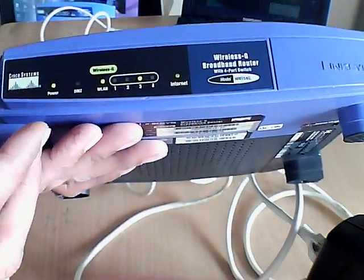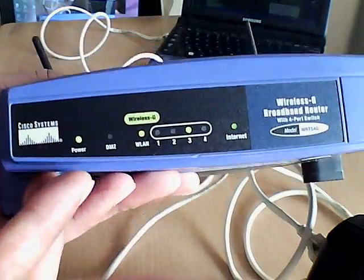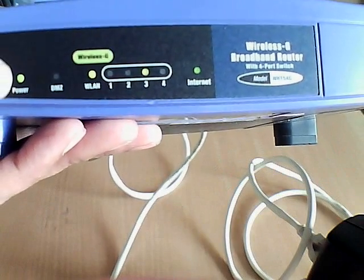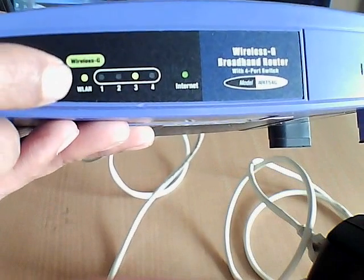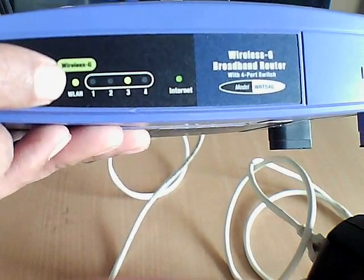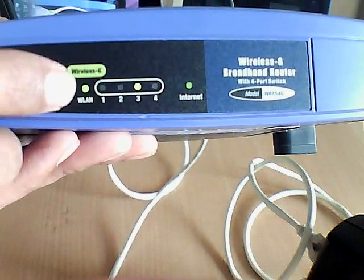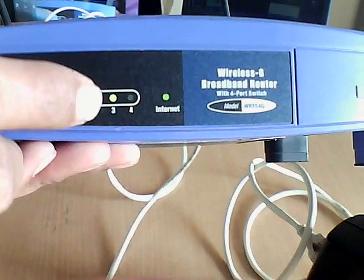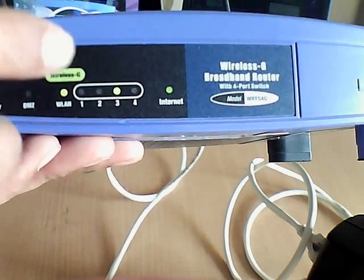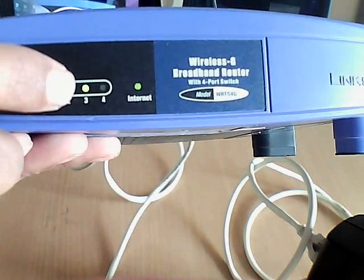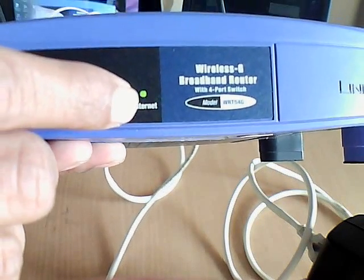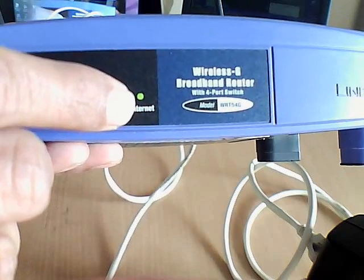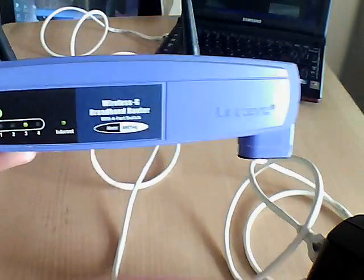On the router, you will see 4 different lights. Power, WLAN, that is wireless light. Port number 3, where I have my laptop connected. And this is the internet light where the modem is connected.